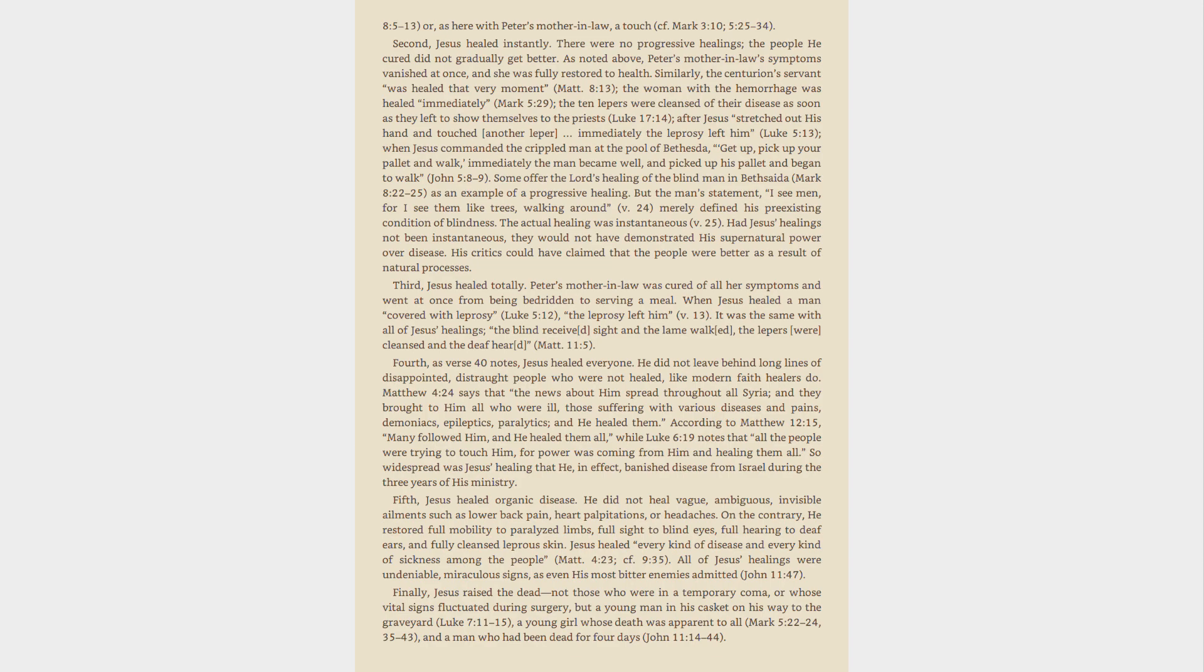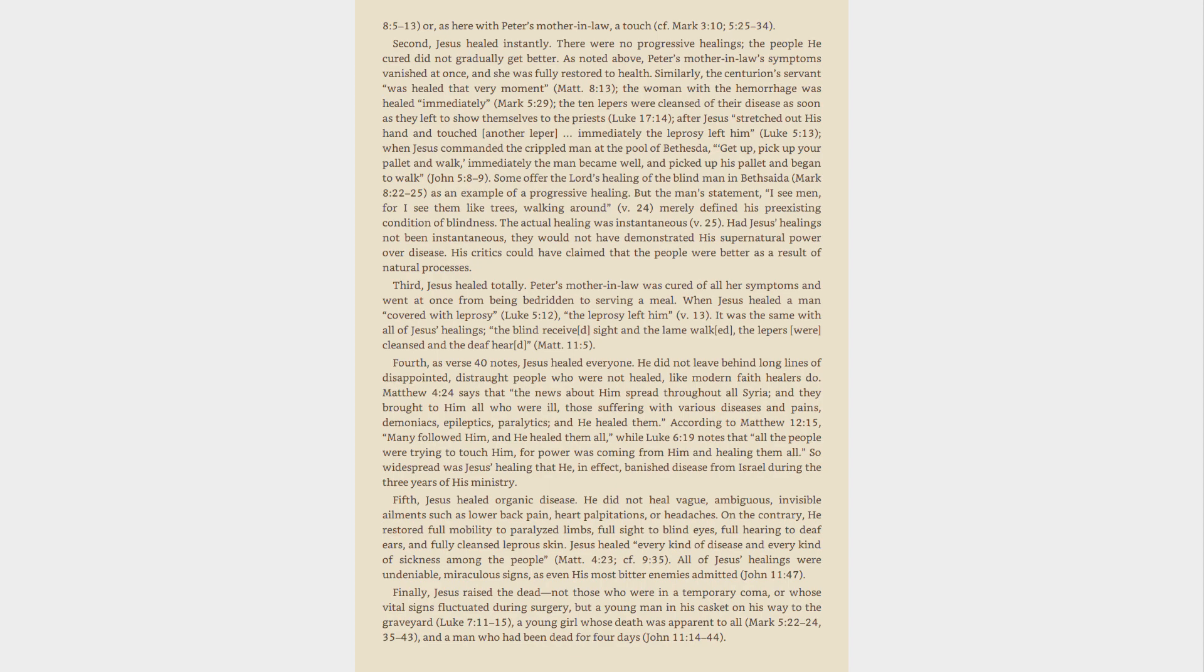Fourth, as verse 40 notes, Jesus healed everyone. He did not leave behind long lines of disappointed, distraught people who were not healed, like modern faith healers do. Matthew 4:24 says that the news about him spread throughout all Syria, and they brought to him all who were ill, those suffering with various diseases and pains, demoniacs, epileptics, paralytics, and he healed them. According to Matthew 12:15, many followed him, and he healed them all, while Luke 6:19 notes that all the people were trying to touch him, for power was coming from him and healing them all. So widespread was Jesus' healing that he, in effect, banished disease from Israel during the three years of his ministry.